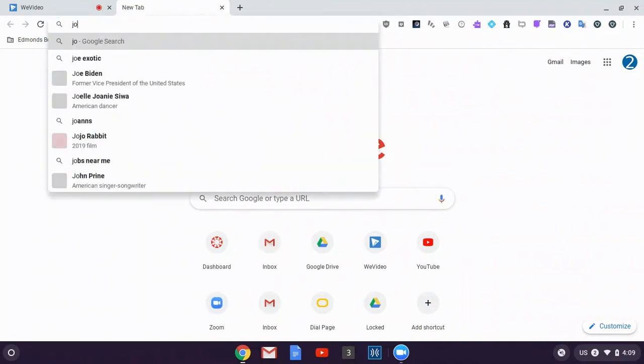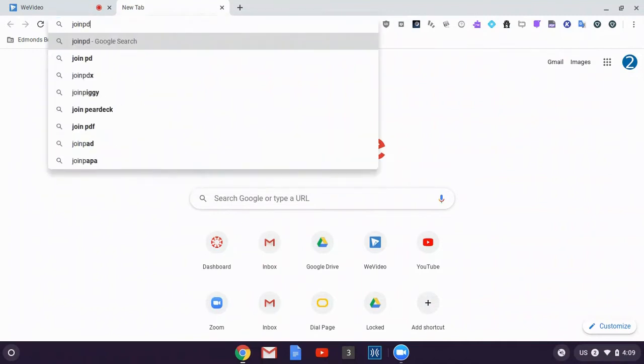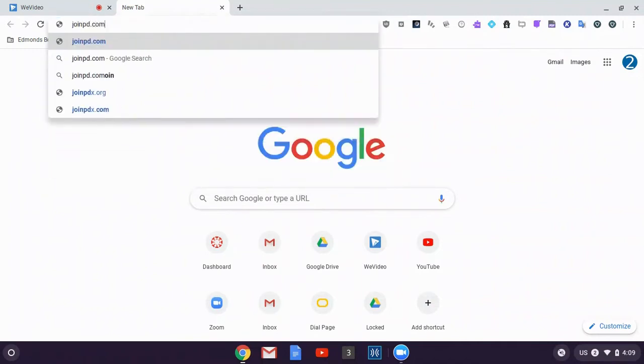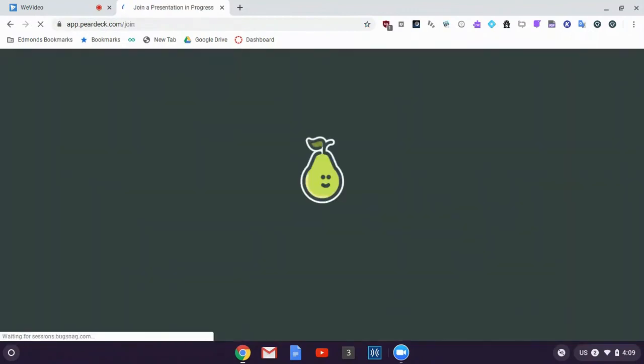That might be joinpd.com if your teacher is using Pear Deck and wants you to join Pear Deck as a student.